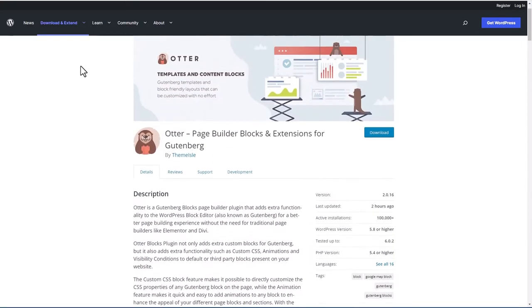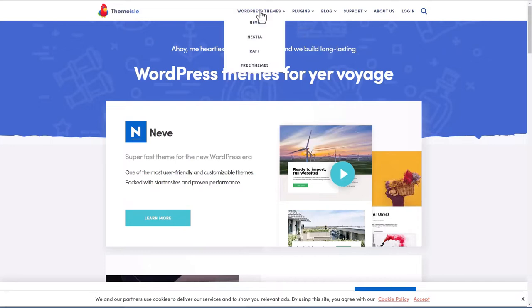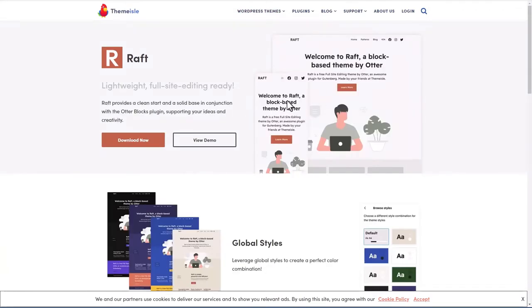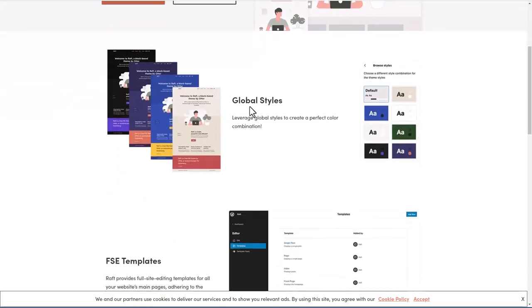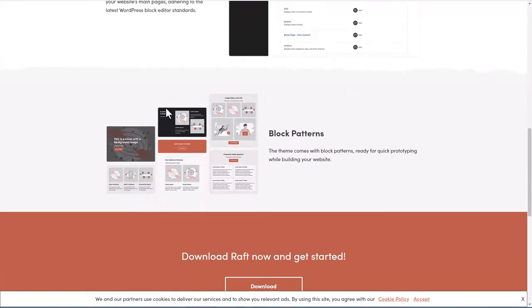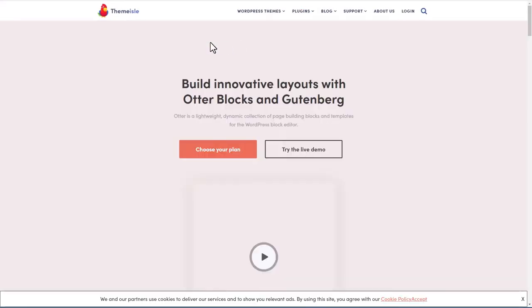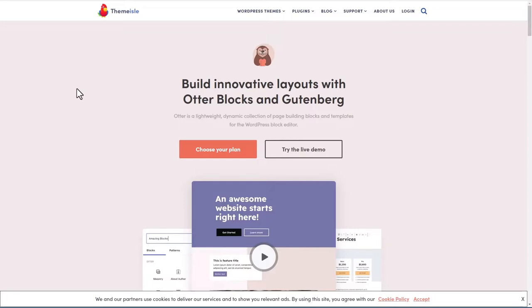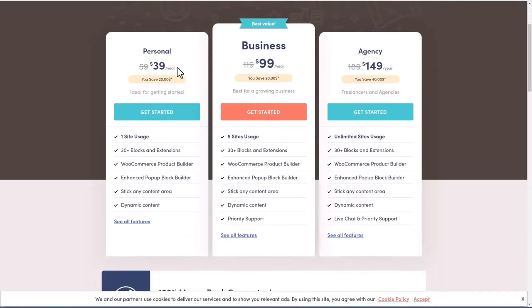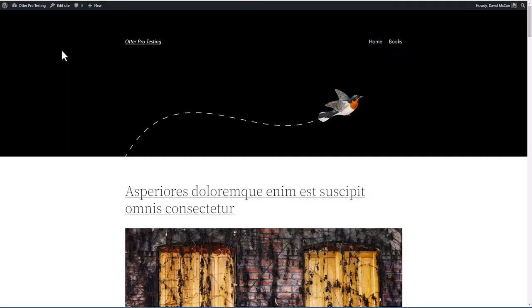The new Raft theme is going to be available from the WordPress theme directory, but it hasn't been accepted yet, so you'll need to download it from the Theme Aisle website. It's kind of attractive — you have some global styles, full site editor templates, and block patterns. The pro version of Otterblocks you purchase also from Theme Aisle. If we look at the plans: $39 a year for one site, $99 for five sites, or $149 for unlimited sites.